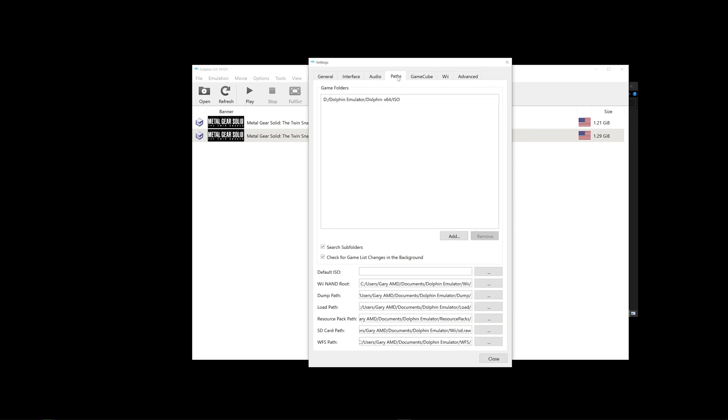This is just where you can add extra paths for other folders with other ROMs in. Take note of ticking this little box over here, so that in case you have a ROMs folder that has subfolders with other ROMs in it, this allows Dolphin Emulator to search within those subfolders as well.